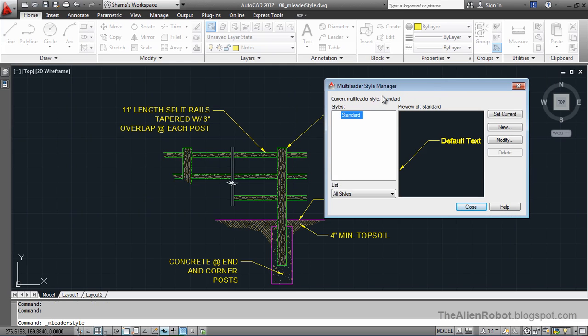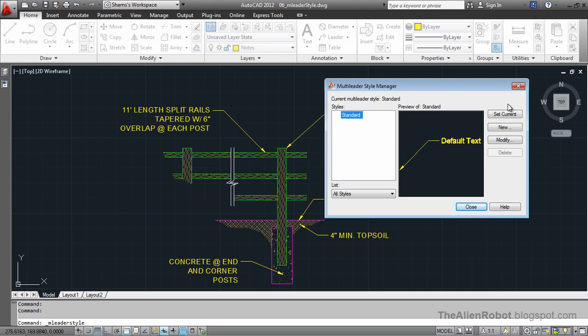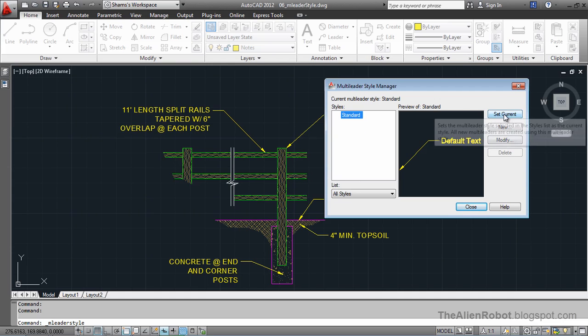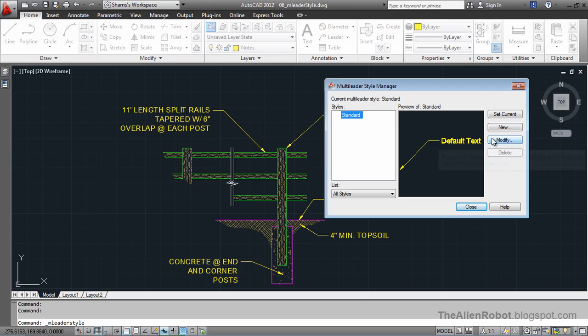The current multi-leader style is the standard. If we had any more, we could set some of those as current, or now we can create a new one or modify this one.